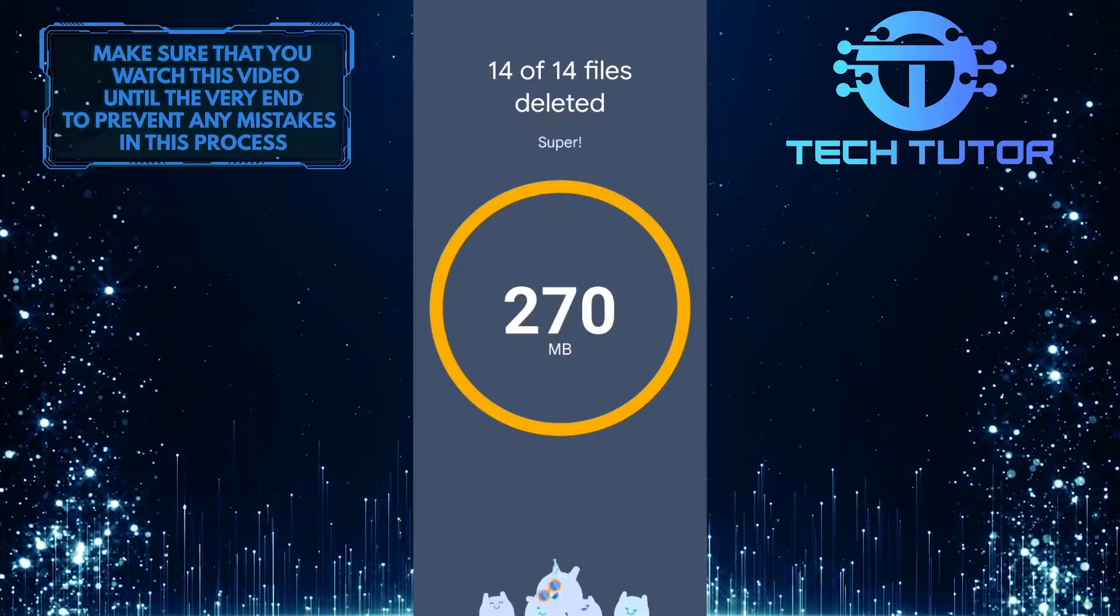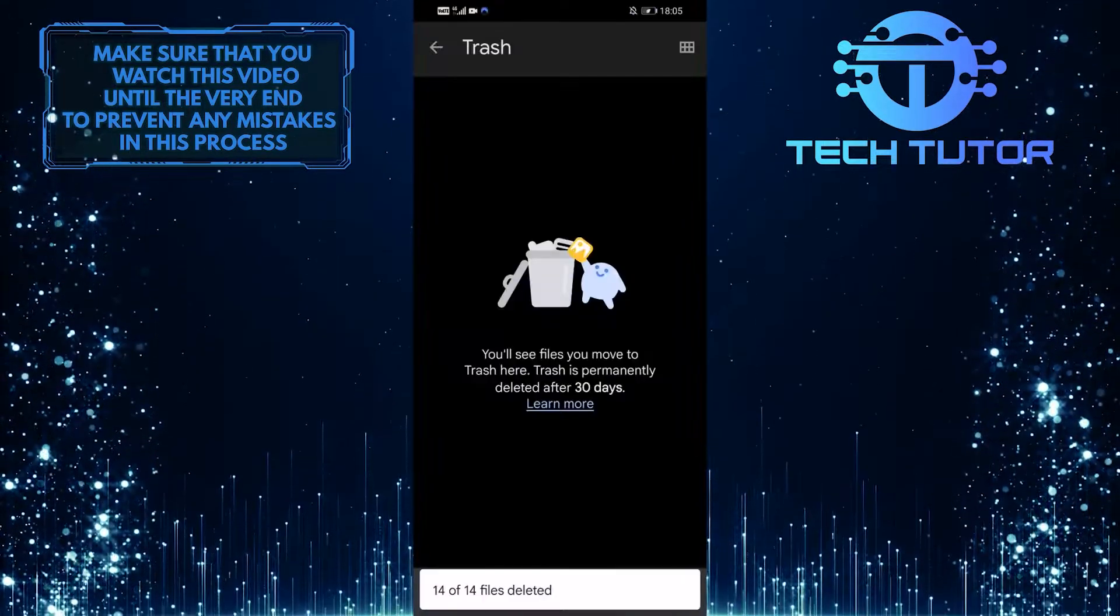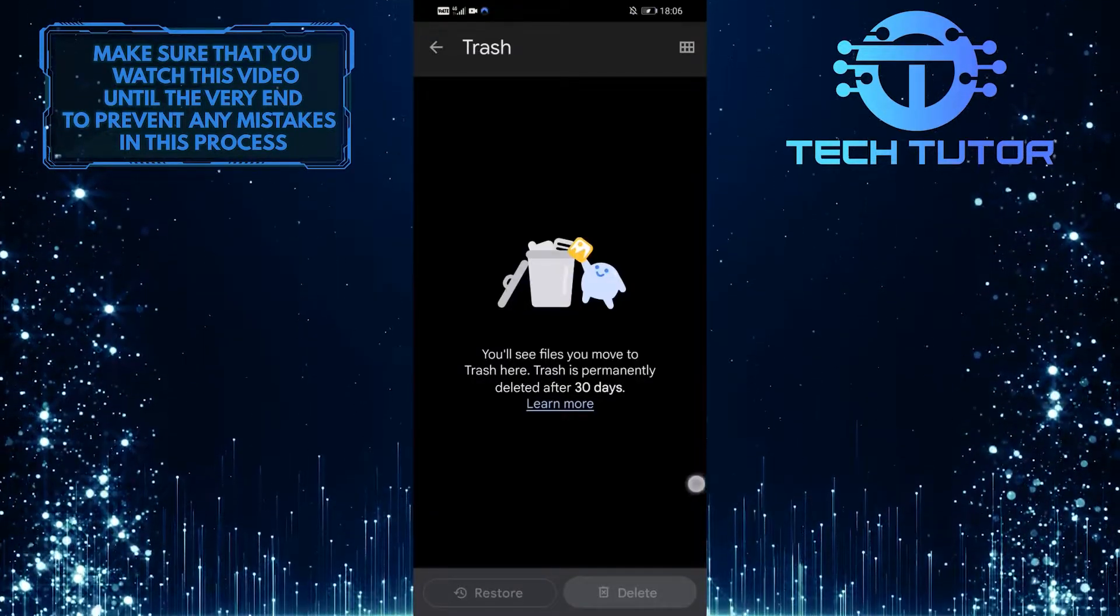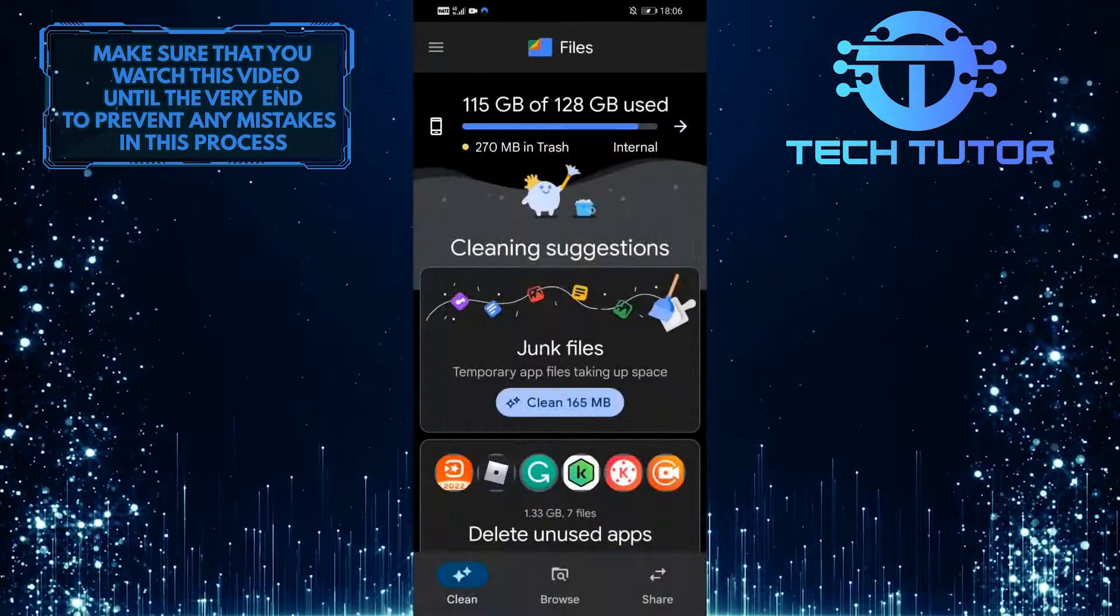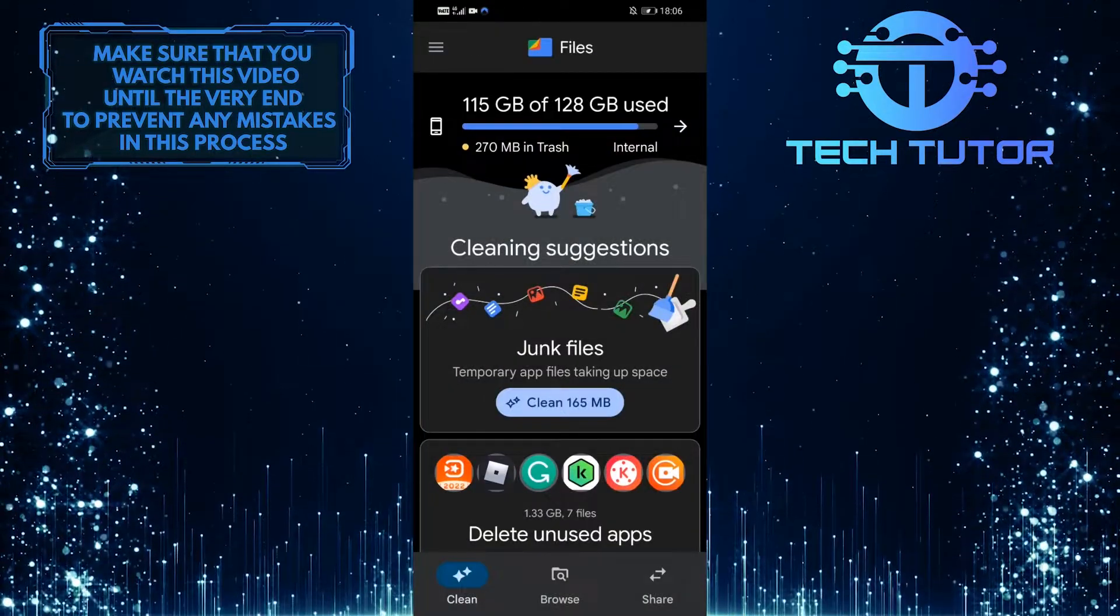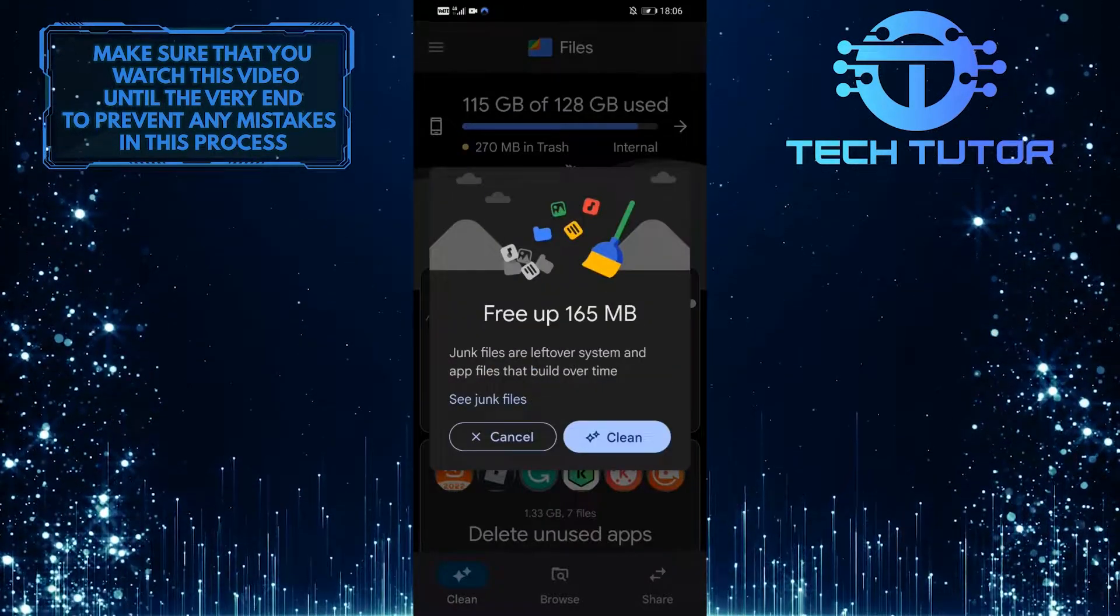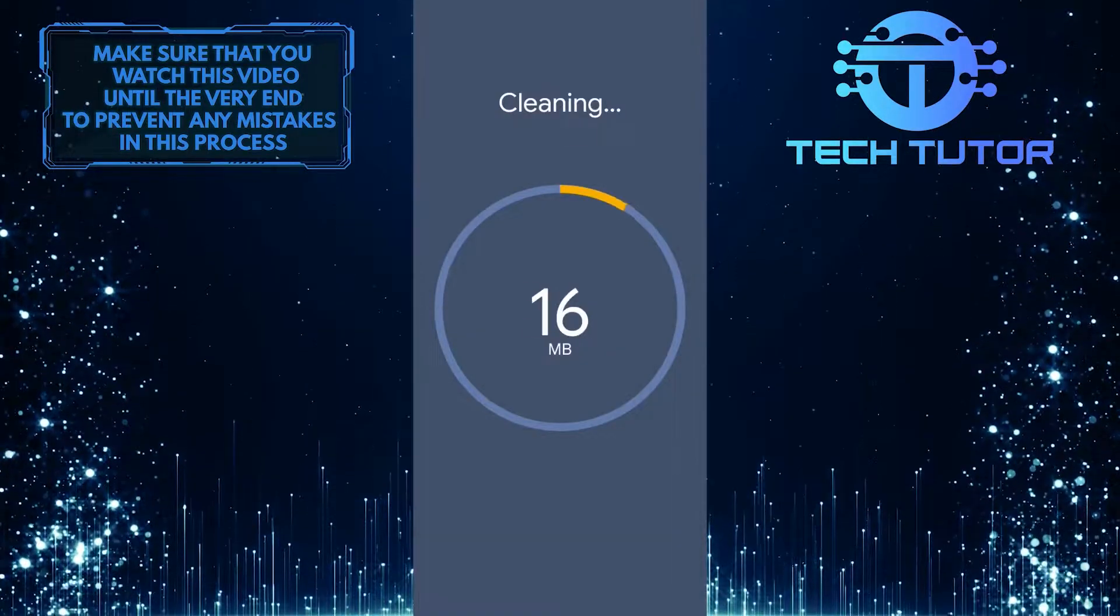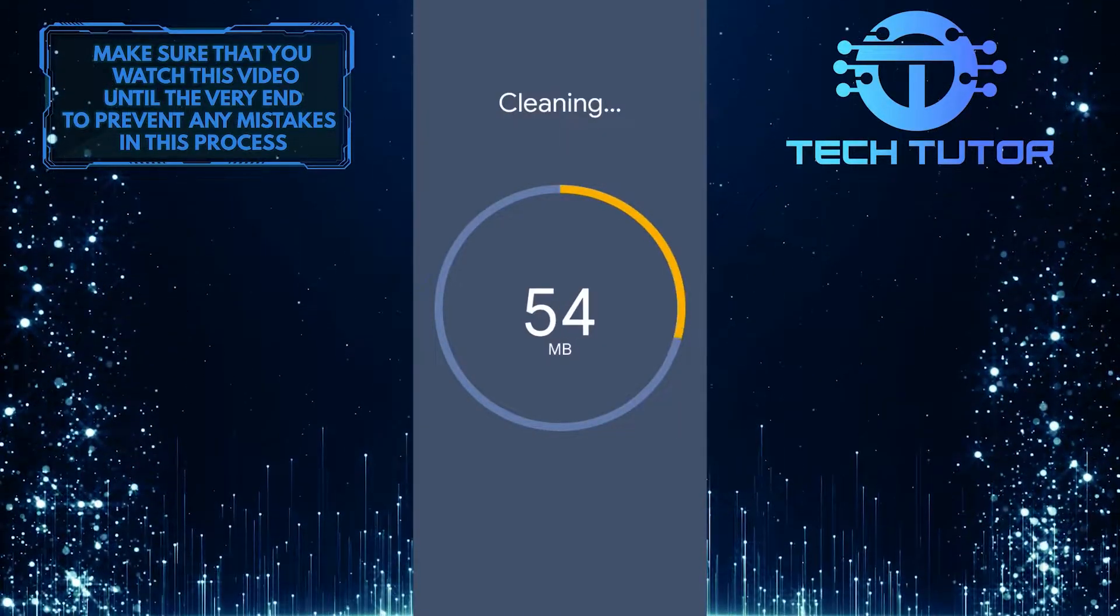And boom, now you have permanently deleted everything in your trash bin. You can also go back and tap on the Clean button at the Junk Files option to get rid of the temporary app files that are taking up space on your Android device.